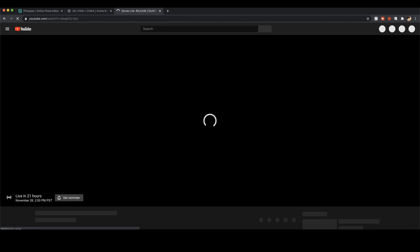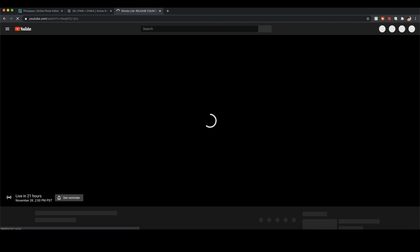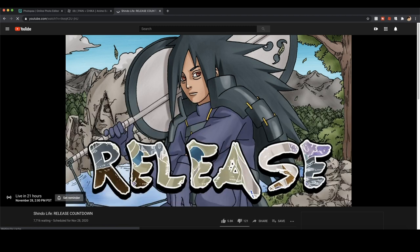So check it out. But yeah, if you go to this live stream, you can see it says live in 21 hours and the title says Shindo Life release countdown. Yes sir.